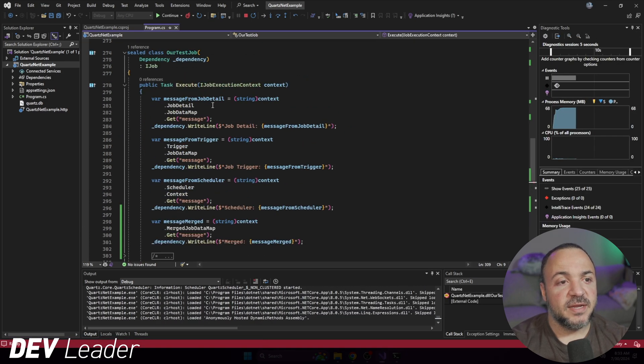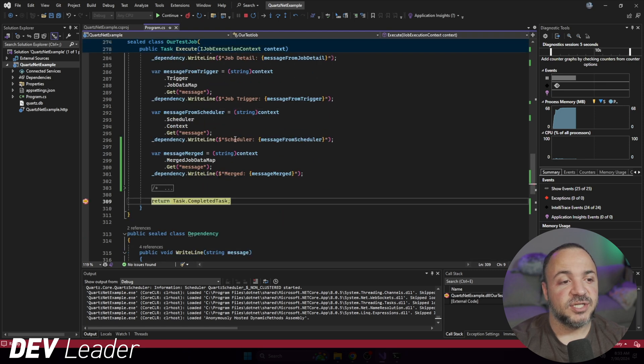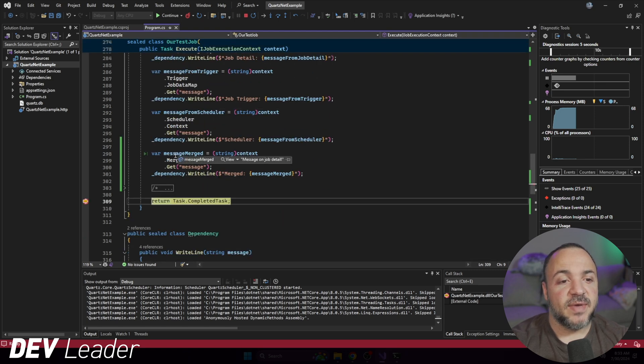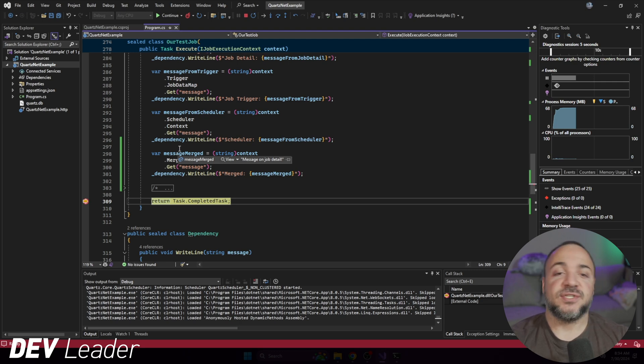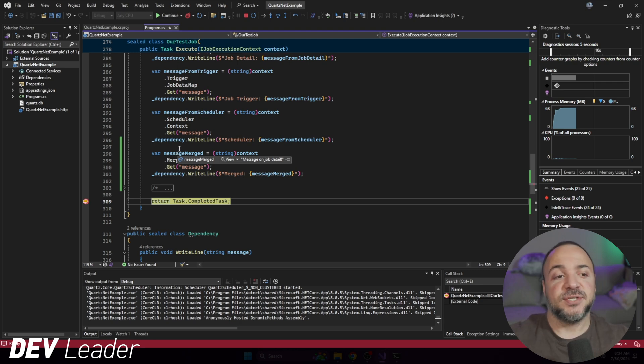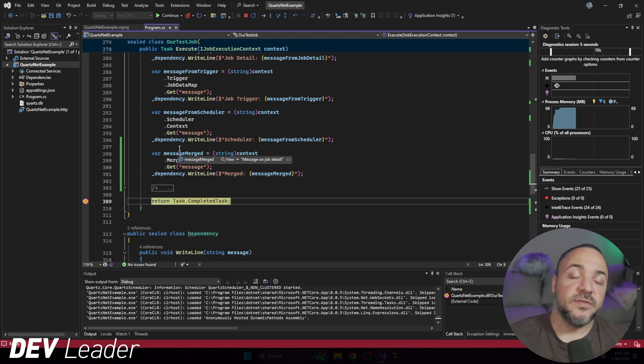Our breakpoint has been hit, we can see the job detail one, we do have that value provided as expected. When we ask for the merged one, we do see the one from the job detail. So this is the base case. If you're asking for merged job data, it will give you what is provided on the job detail.